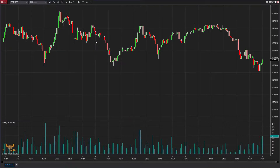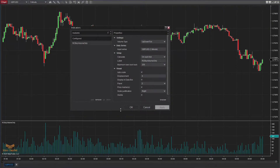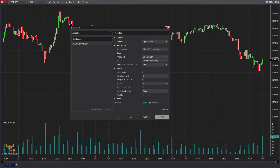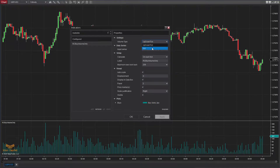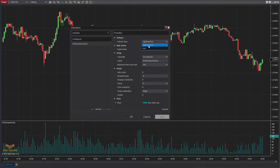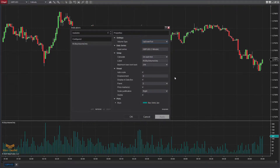If you go to Indicators, you should be able to see all the options available. In this new upgraded version, you can switch between up/down tick and ask. If you're using any instrument which does have real-time ask data coming in, you can use that option — it will plot all the volume based on ask data. If you're using Forex pairs or any instrument which doesn't have real-time actual volume data, you can use the up/down tick option and it will work absolutely fine.